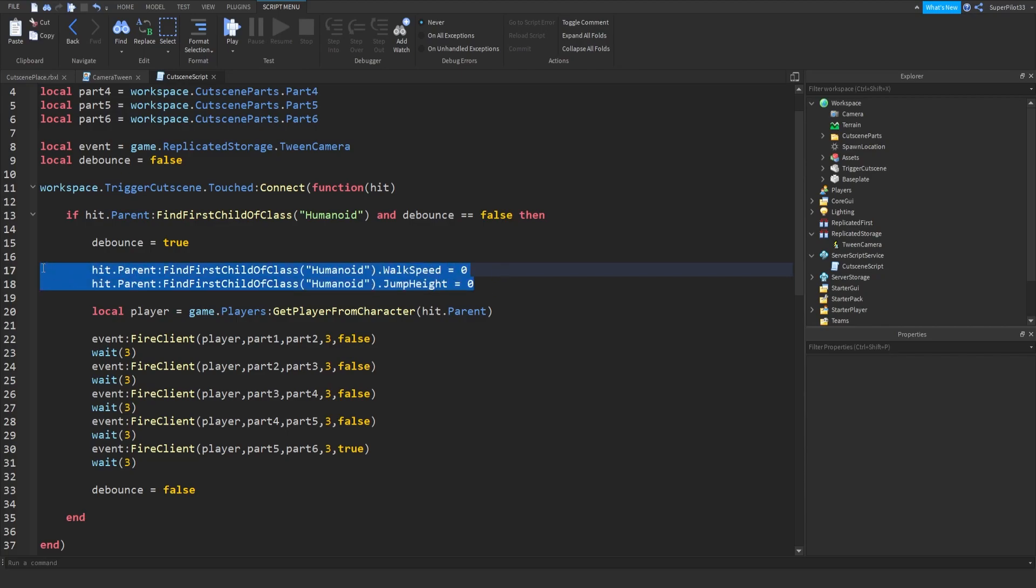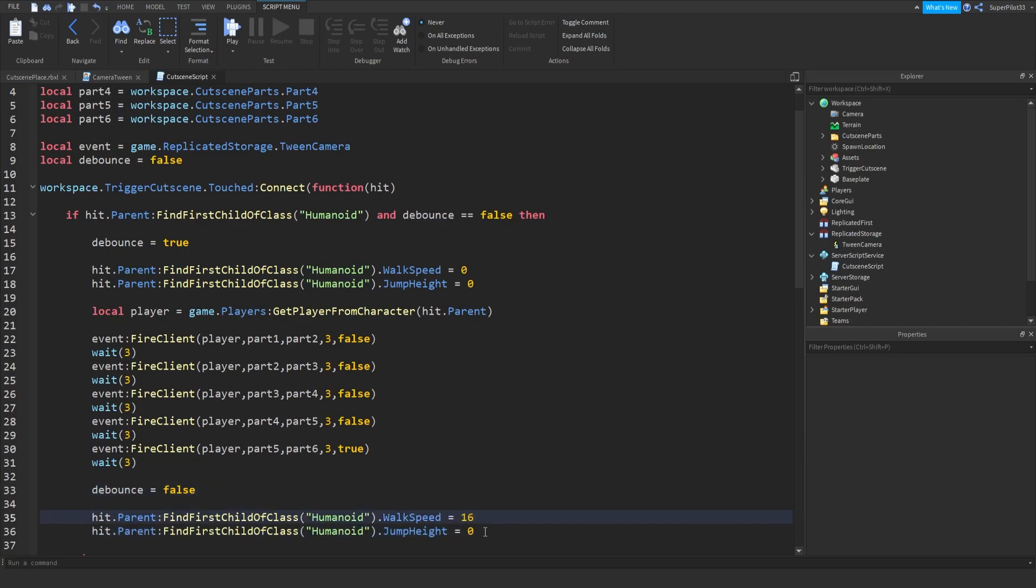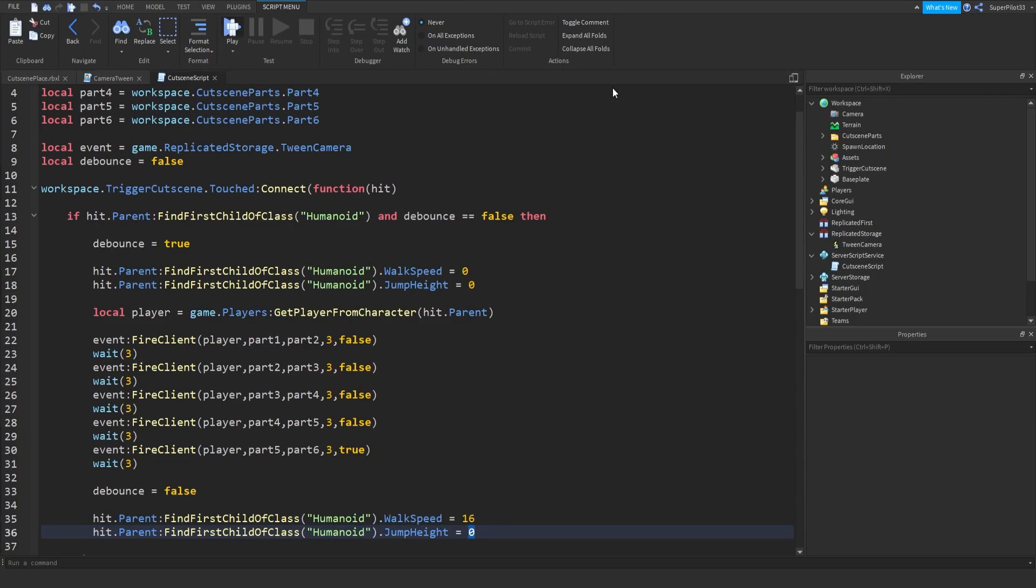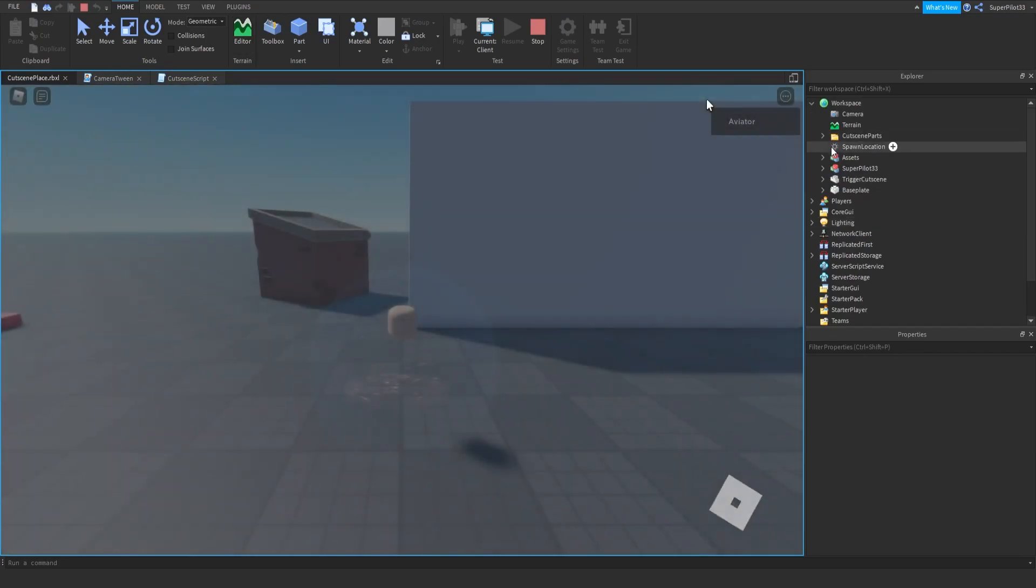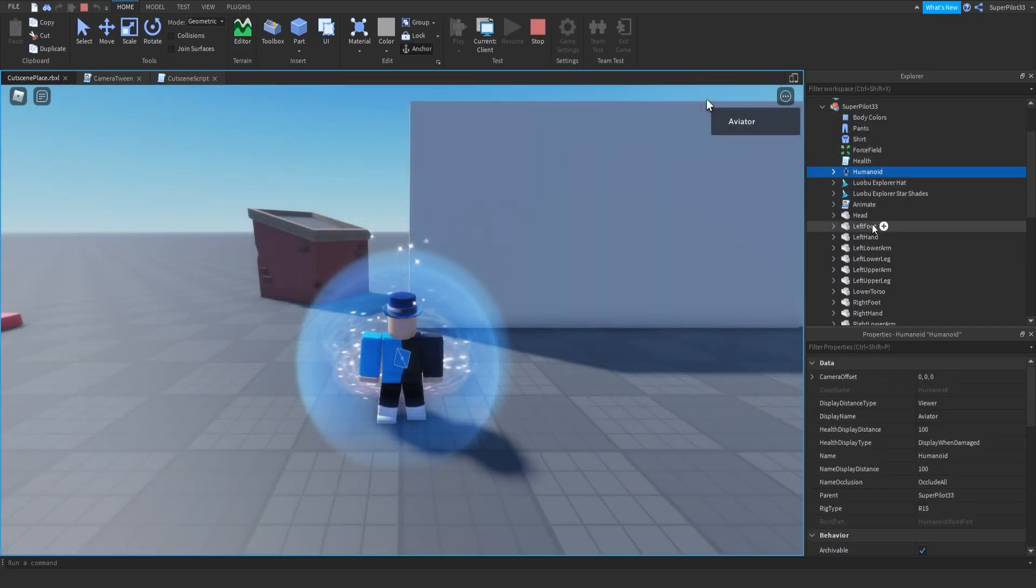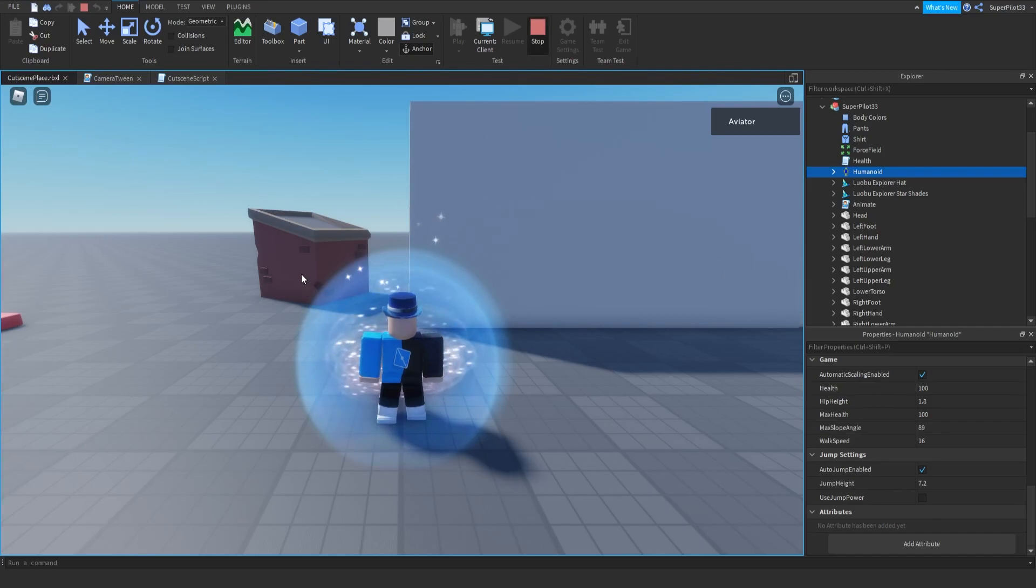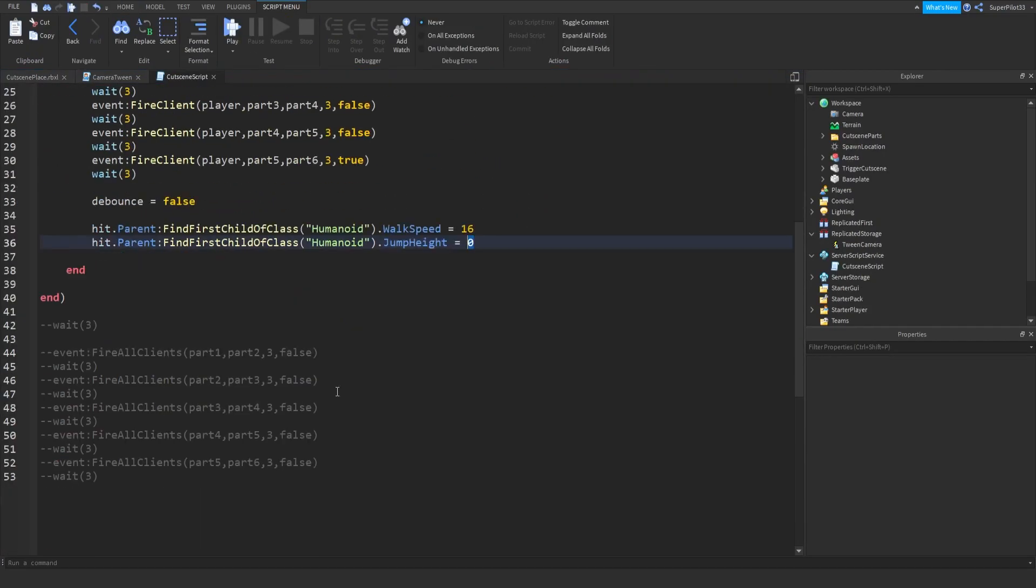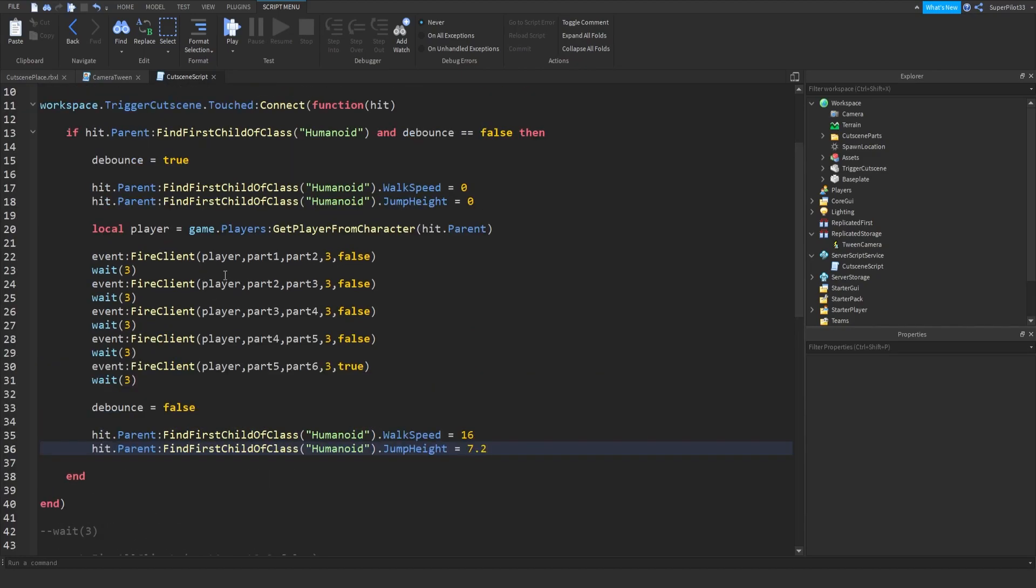So .jumpheight equals zero. Now I'm just going to copy all of this, paste it after debounce is set to false, and just set it back to the default 16. And I don't remember what the jump height was, so I'm just going to quickly take a look at that. So the character, the humanoid, and down here, 7.2 and 16 for the walk speed. So we can just set that to 7.2. So now the player cannot move while the cutscene is running.